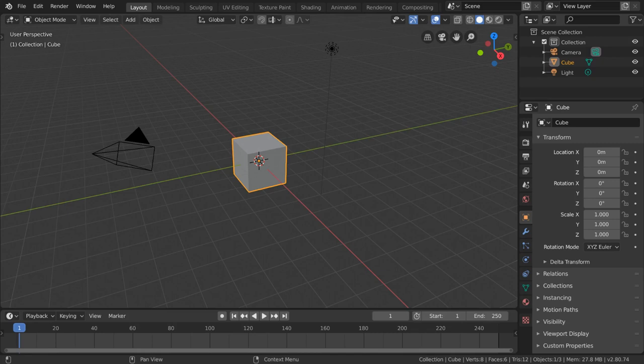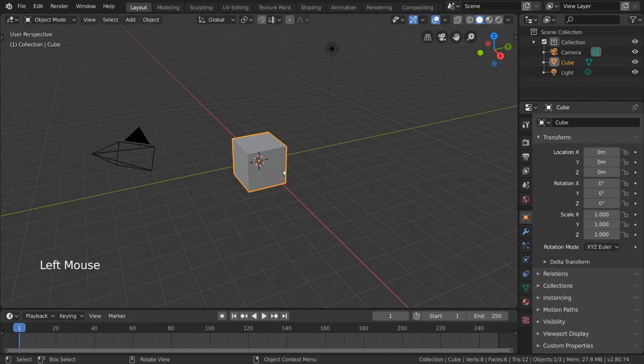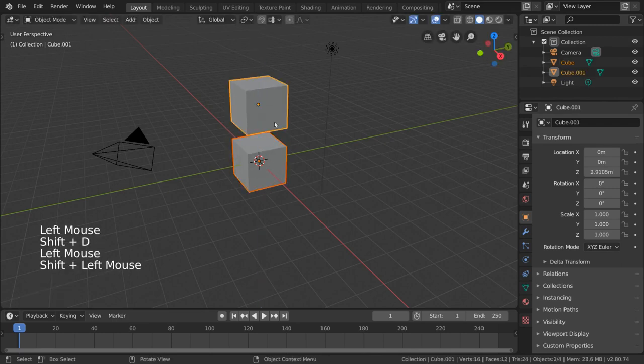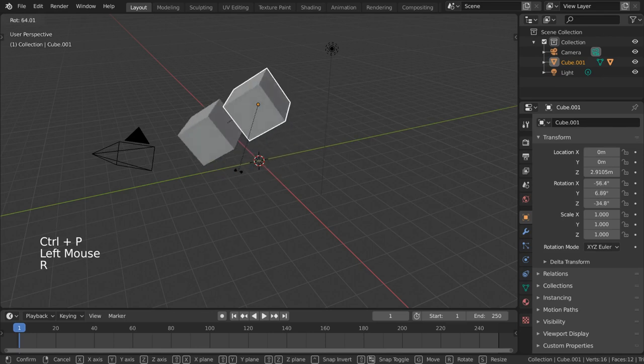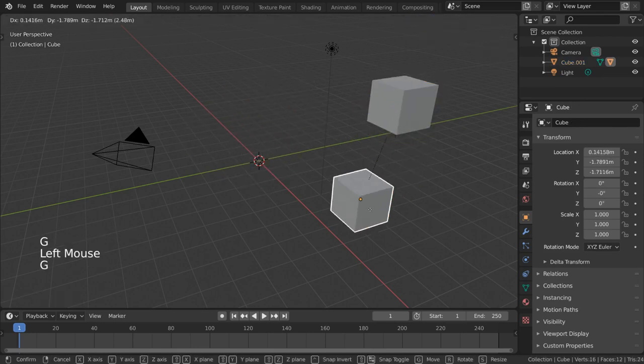Parenting in Blender is a fundamental part of the rigging process. But what is parenting? Parenting is when you form a parent-child relationship between two objects.